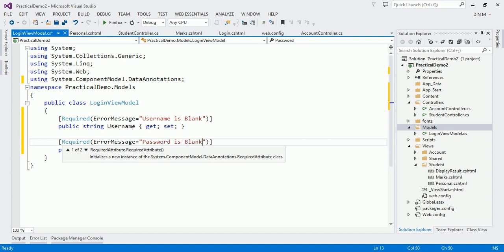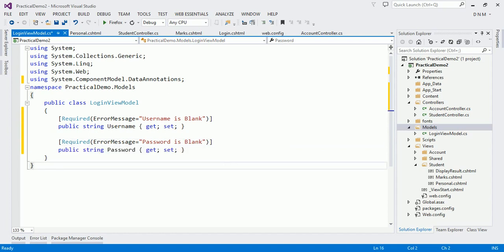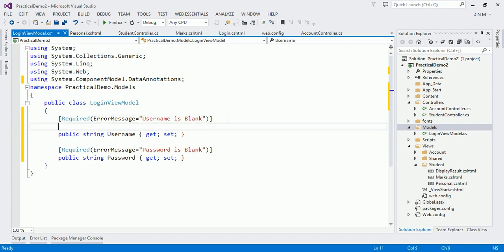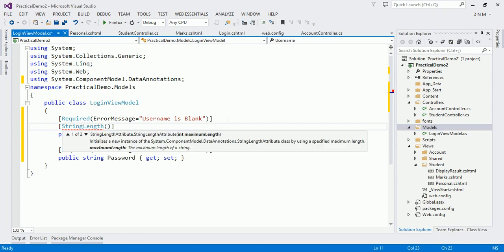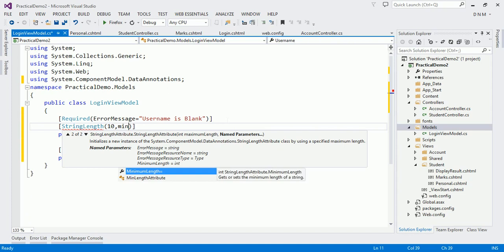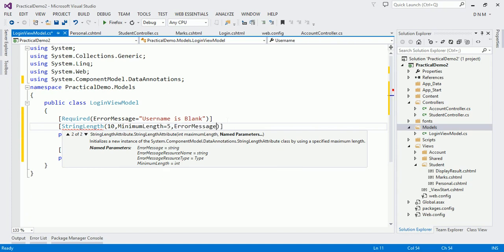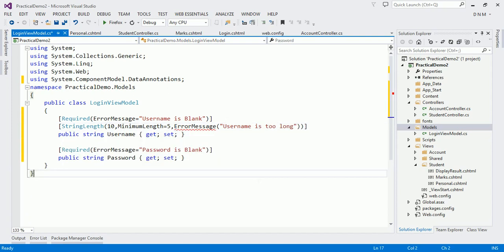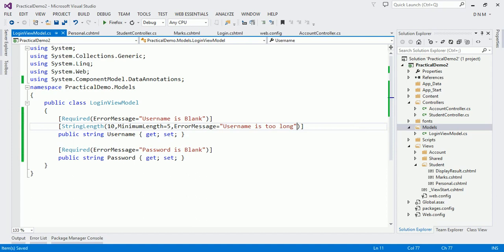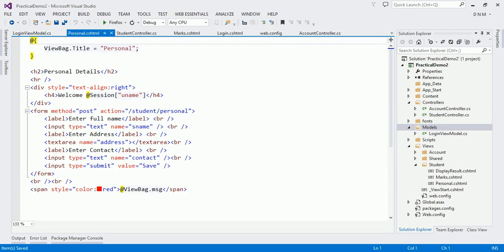If you want to specify a character limit, you can use the StringLength attribute. For Username, the maximum can be 10 characters and the minimum should be 5 characters, then specify the error message: 'Username is too long'. Similarly we have to create a view model to hold personal details and a view model to store marks details.